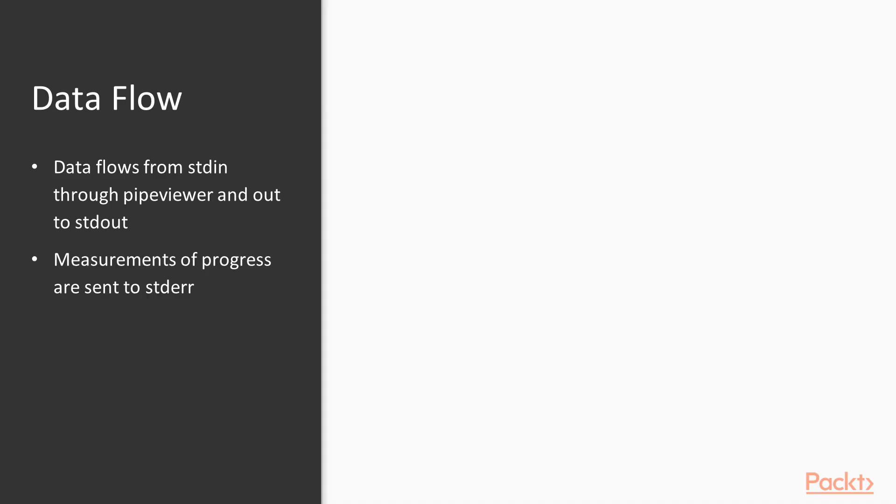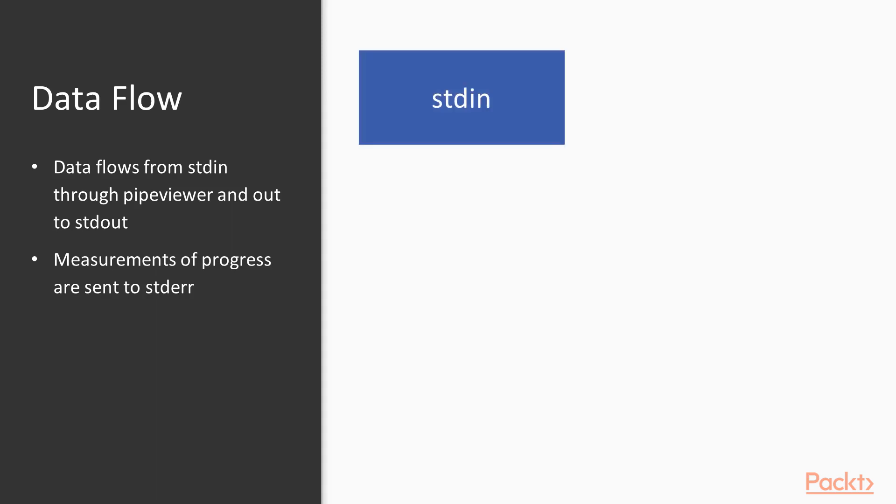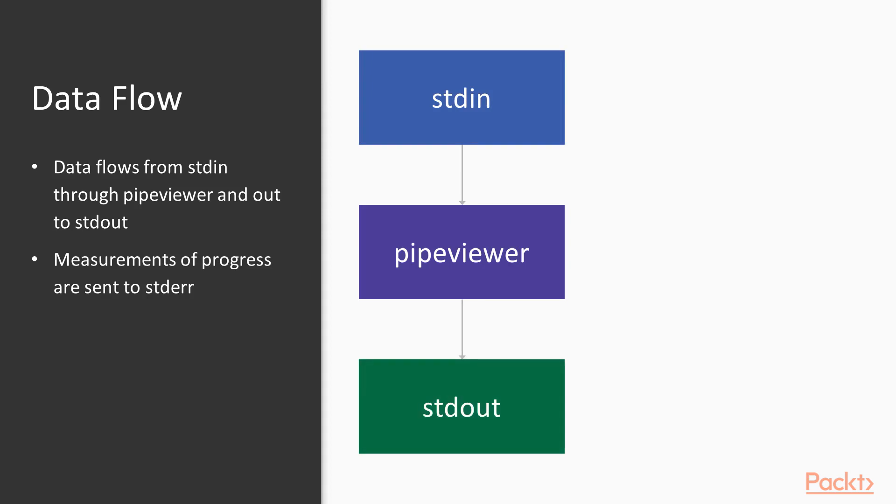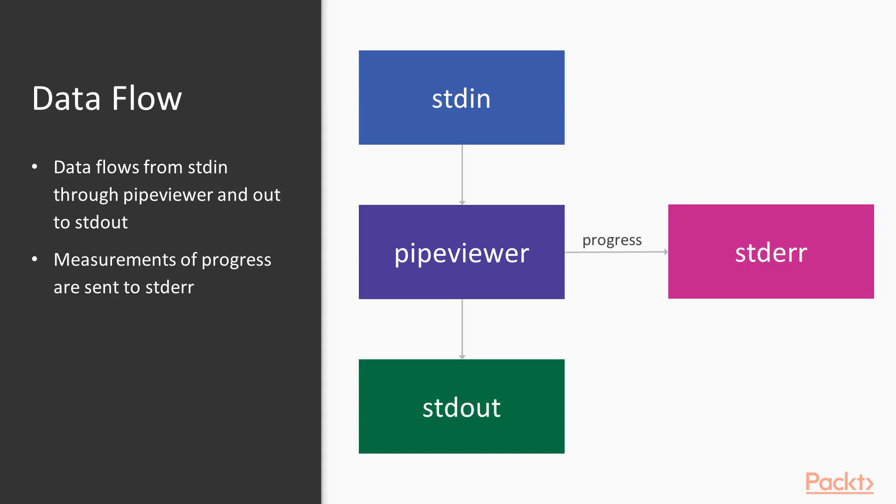Let's go over the flow of data through our project. We will take data from Standard In, have it flow through Pipe Viewer, our project, and then out to Standard Out. Along the way, we will take some measurements and emit some progress to Standard Error. Let's go implement that in our project.